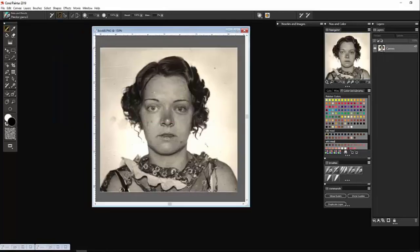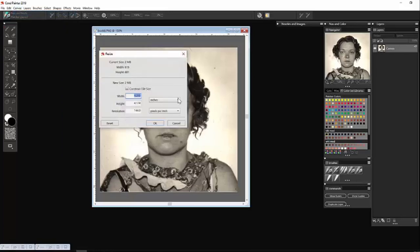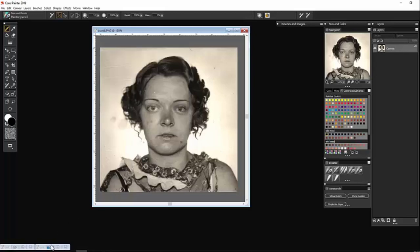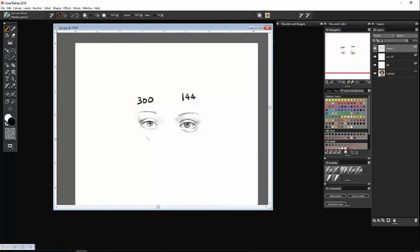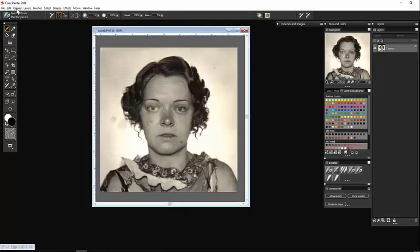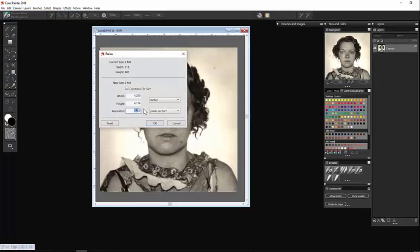If you want to bring a photograph from Google into Painter and use it as your base, you need to make sure the pixel count is good so your marks come out clean and crisp. This photograph has a resolution of 144 pixels per inch — that's not going to work. The eye drawn at 300 pixels per inch is much sharper than the one at 144. So come in through Resize on the canvas and change that to 300.